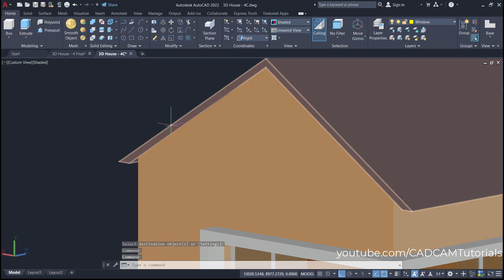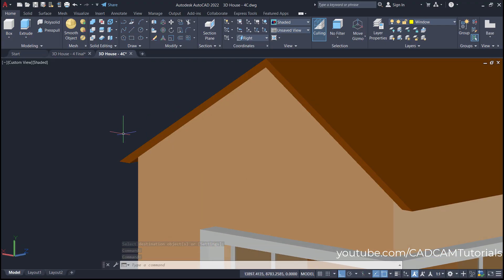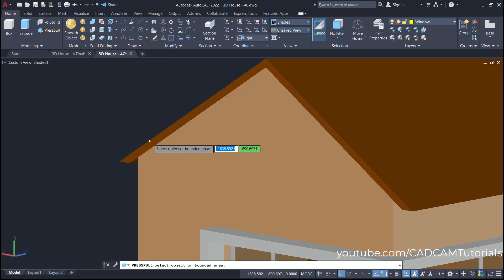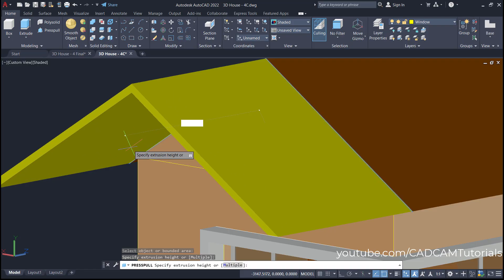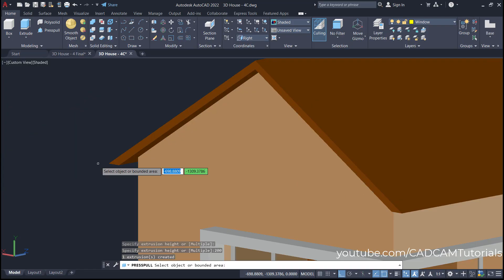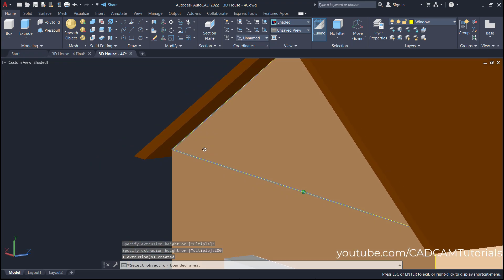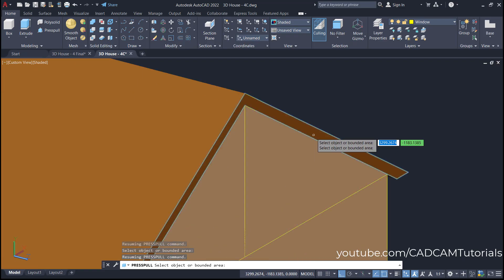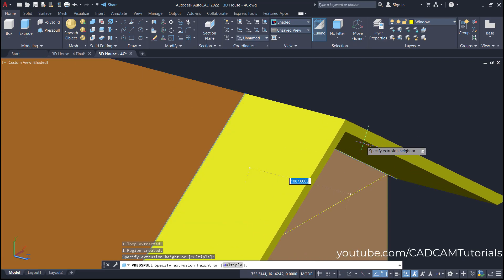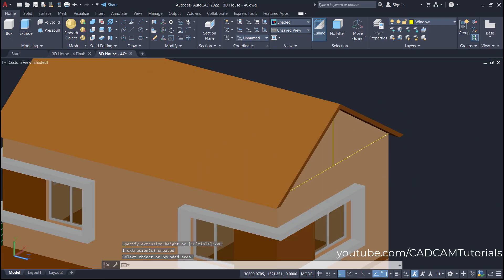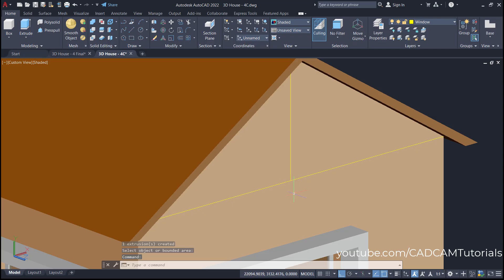Then I want to project this loop outside by 200. For that, click here on Press Pull, then click inside this loop, take your cursor on this side, specify a length of 200, and press enter. So, this loop is projected. Same way on the other side — zoom there, take your cursor inside this roof, click, take it outside, specify 200, and press enter. Press escape.